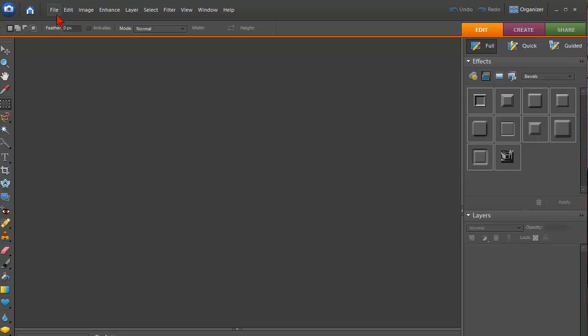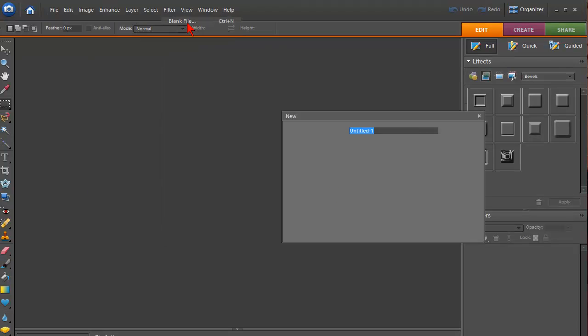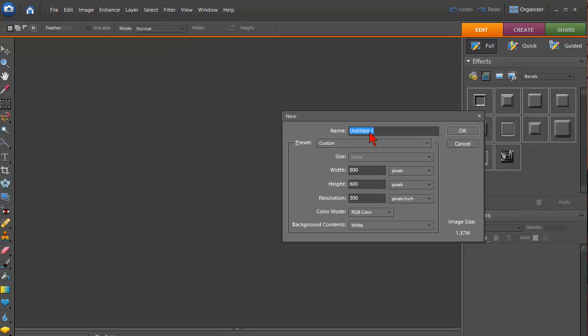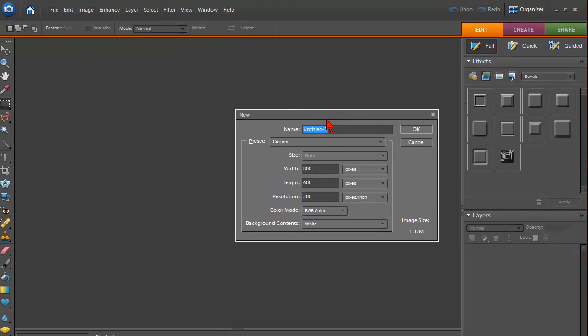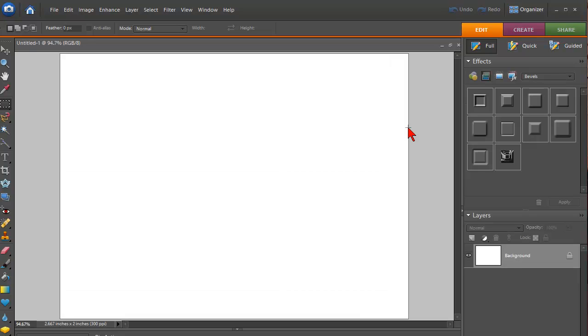So the first thing we want to do is create a new image. I'm going to go File, New, Blank File. I'm just going to make it 800 by 600 and click OK.